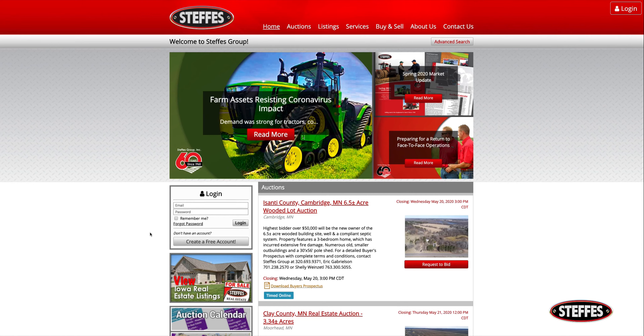Once on our homepage, to the left of the auctions will be a white box with a grey button that says, "Create a free account."